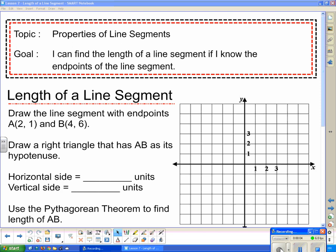Our topic today is properties of line segments and our goal: I can find the length of a line segment if I know the endpoints. We're going to start by drawing out a diagram with the endpoints and finding it using the Pythagorean theorem, and then we'll see if we can use the coordinates instead of graphing, because graphing is kind of a pain. So we'll start with the length of a line segment.